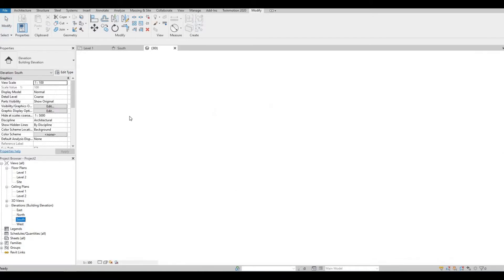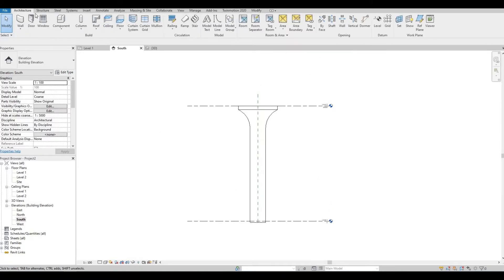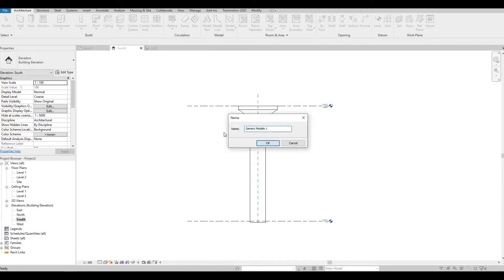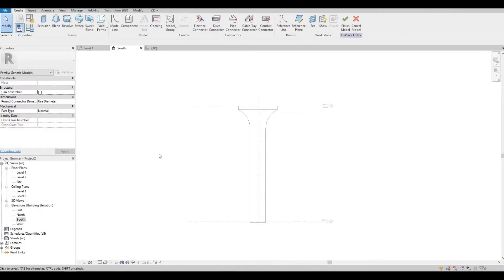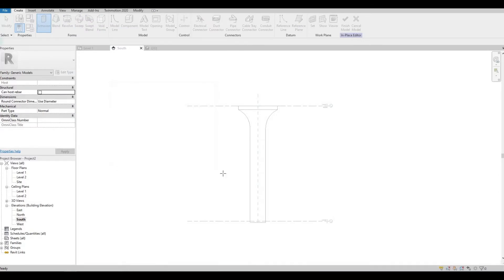Let's go back to south elevation, and then Component and Model in Place again. I'm going to call this 'Branch' and press OK. We're going to create an extrusion — click Extrusion, look for reference plane A, and then press OK.